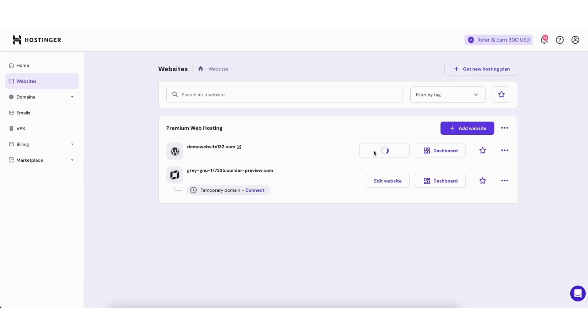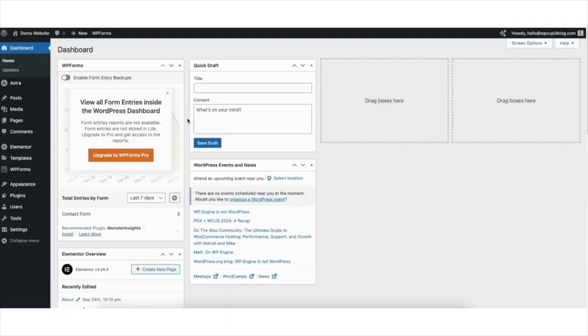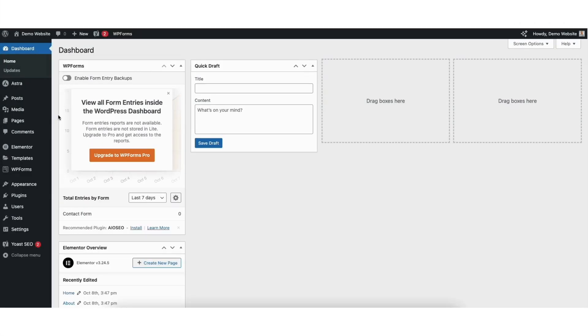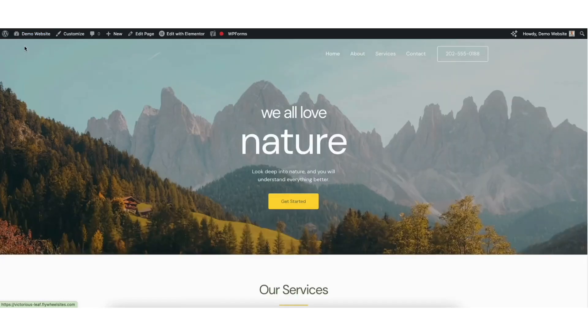You'll now be taken to the WordPress dashboard. I'll hover over my site title name up at the top. I'll click visit site. Here's the WordPress website I want to reset in Hostinger.